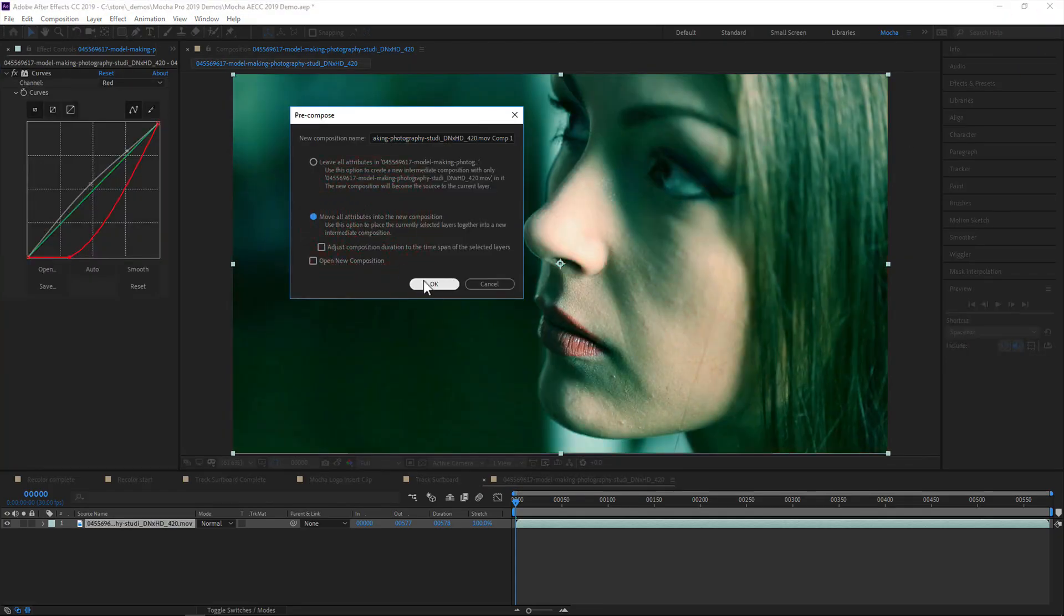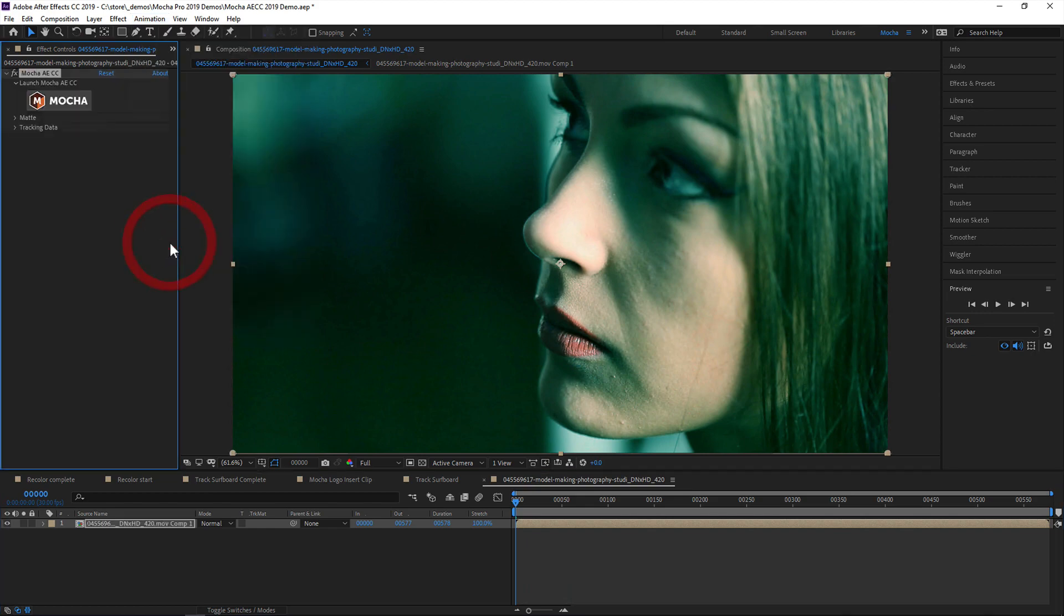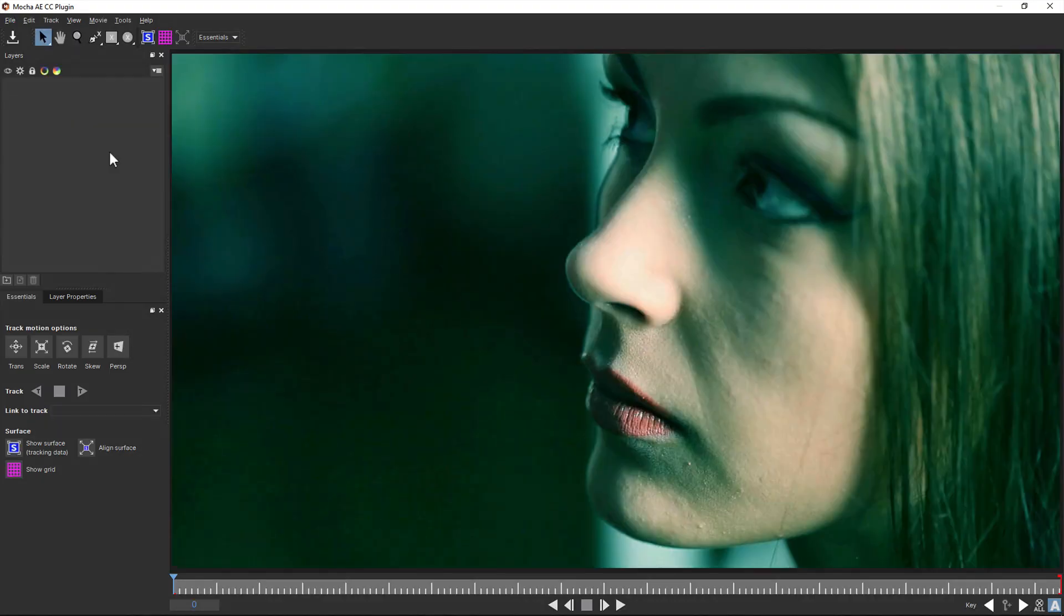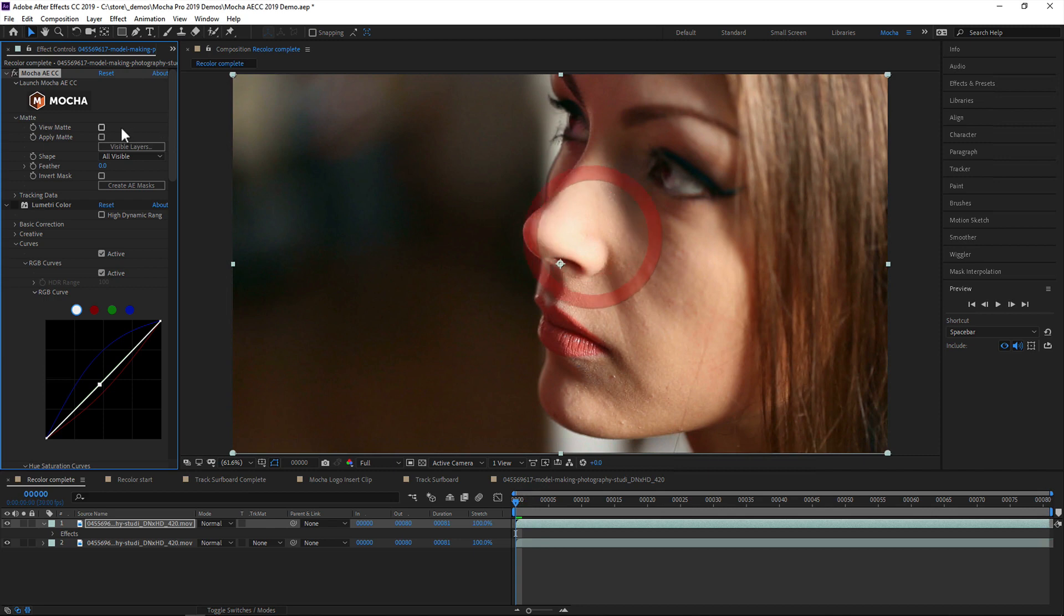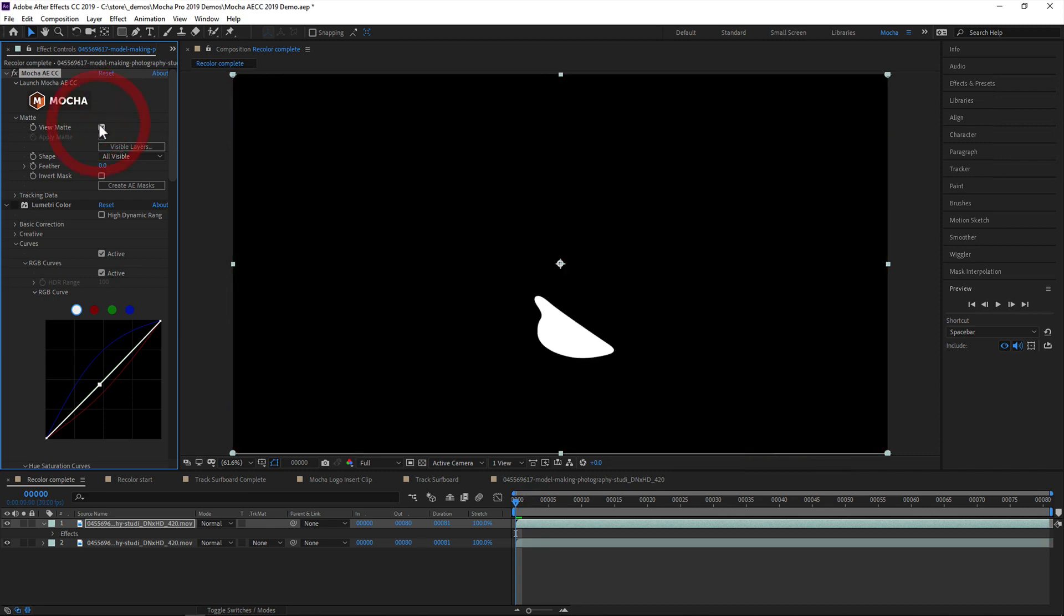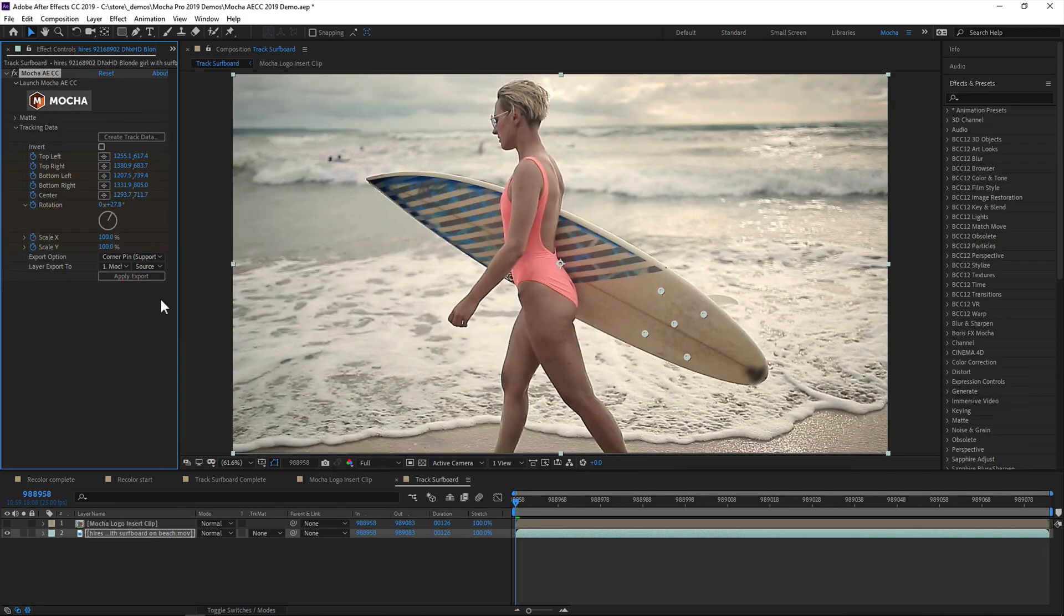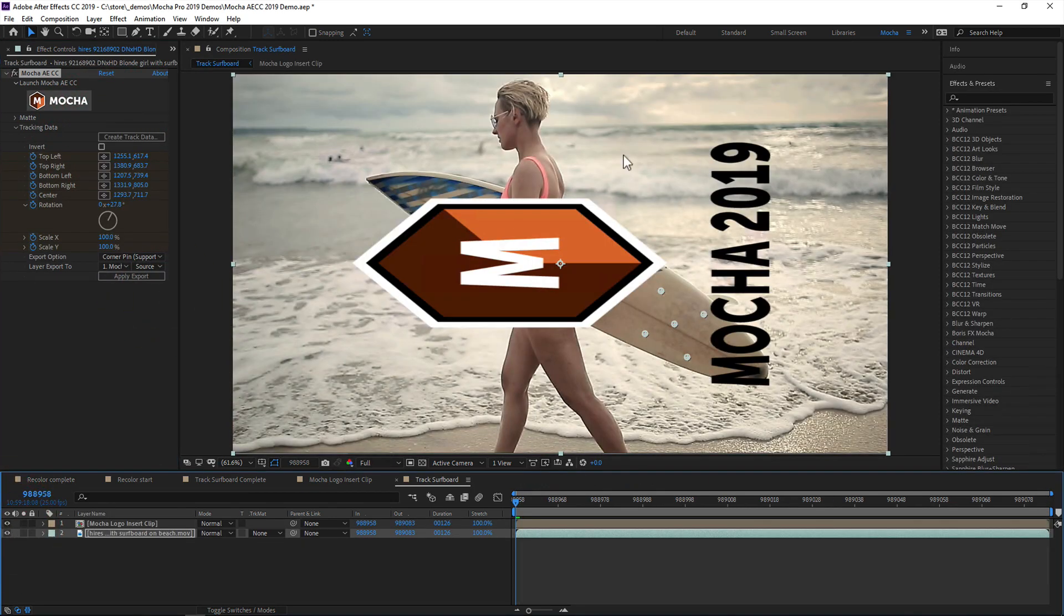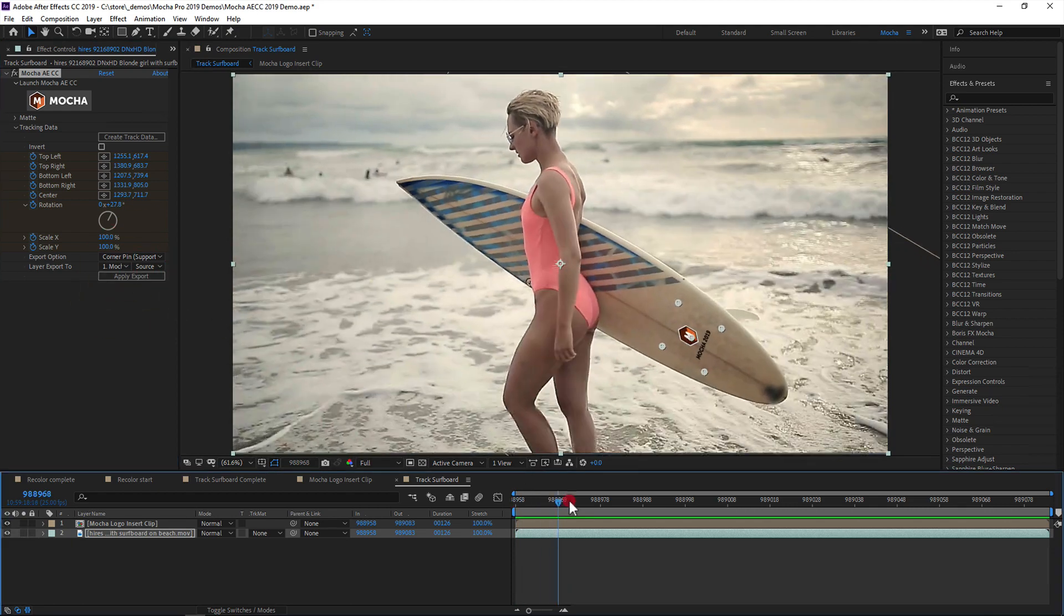Three, because Mocha is applied as an effect, you can apply to any layer, including pre-comps and proxies. And four, you can now render mats directly to the timeline without having to export, and you can apply tracking data to different layers in your comp without having to switch back and forth between two applications.